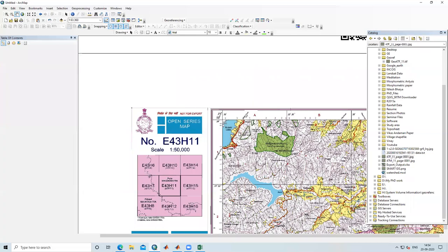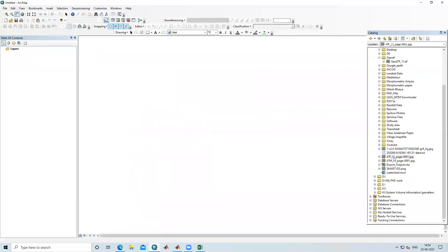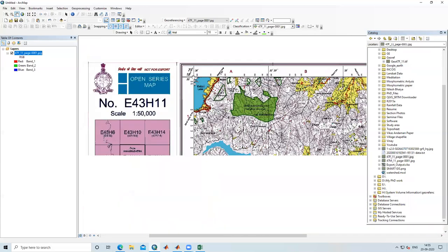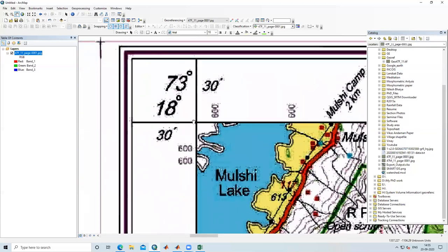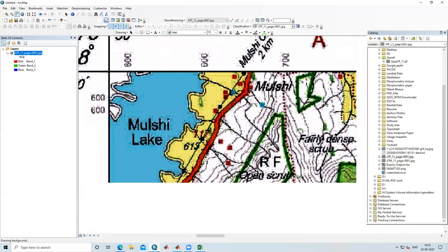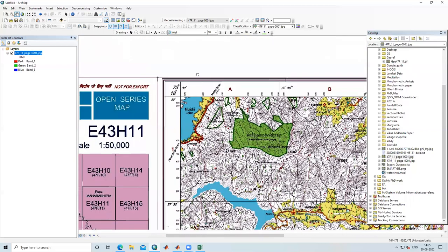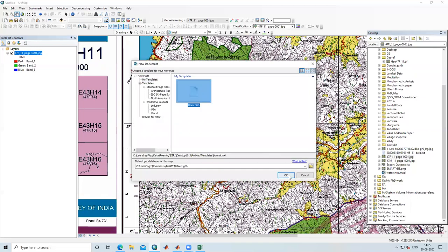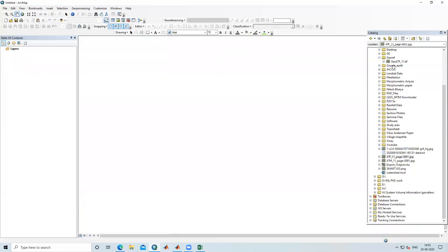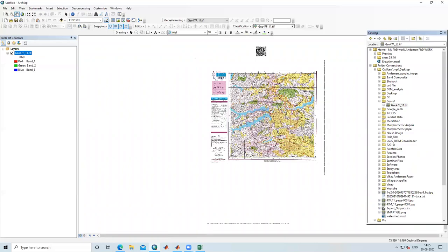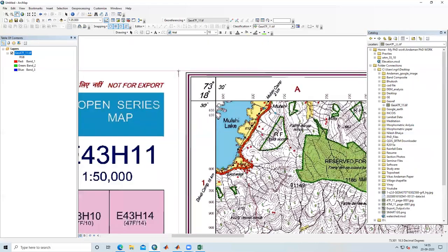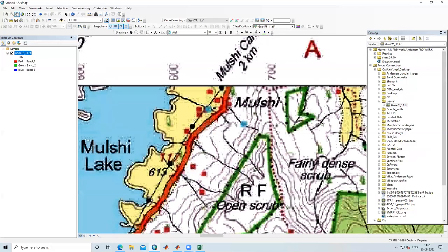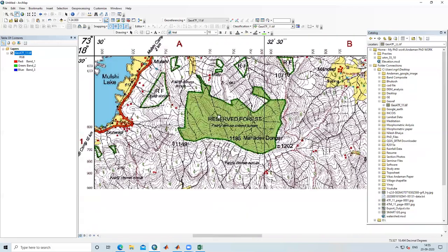When I drag the original ungeoreferenced image, it shows unknown spatial reference and no latitude or longitude coordinates. But when I drag the georeferenced image we just created, it shows no unknown spatial reference and displays exact coordinates. When I keep the arrow at any location, it shows me the latitude and longitude of that place. Our image is now georeferenced.